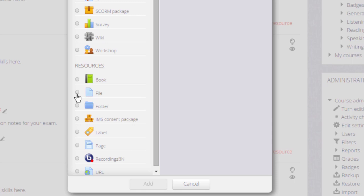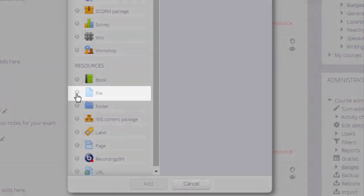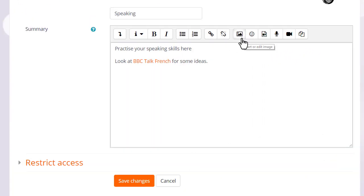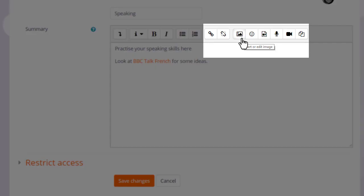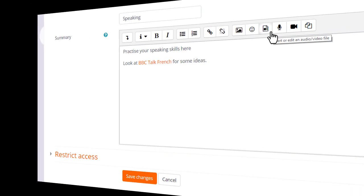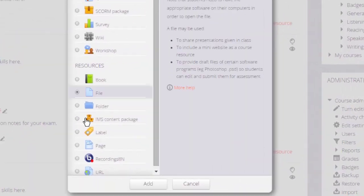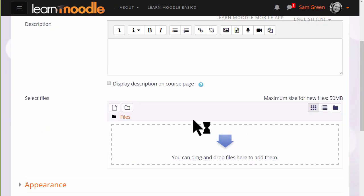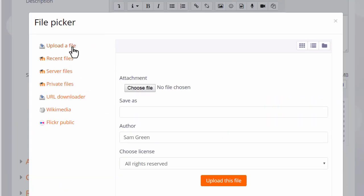You might see the file picker if you upload a file using the activity chooser or if you are in the text editor and want to add an image through the image icon or a media file such as sound or video by clicking the Moodle media icon. If we click to add a file, on the next screen when we scroll down to content we can access the file picker by clicking the Add button.